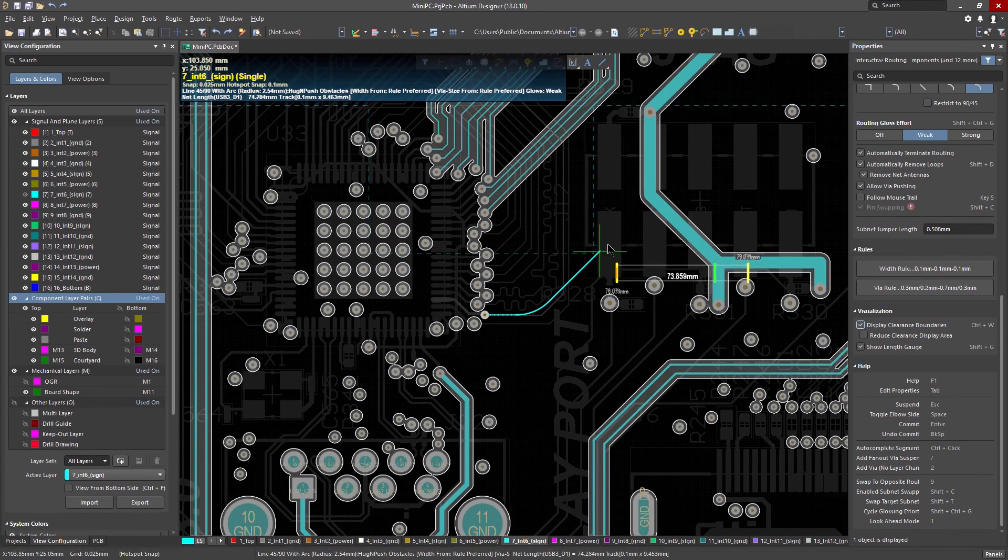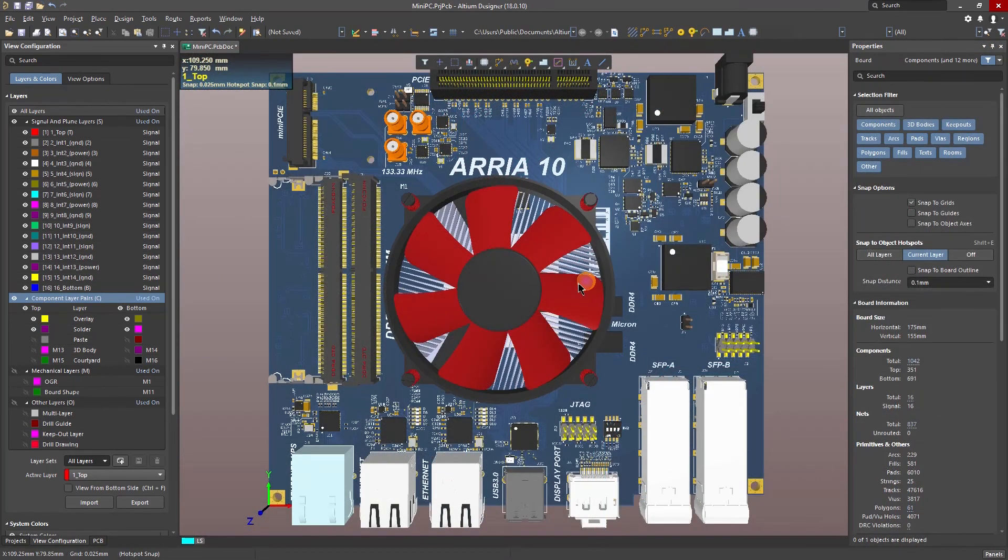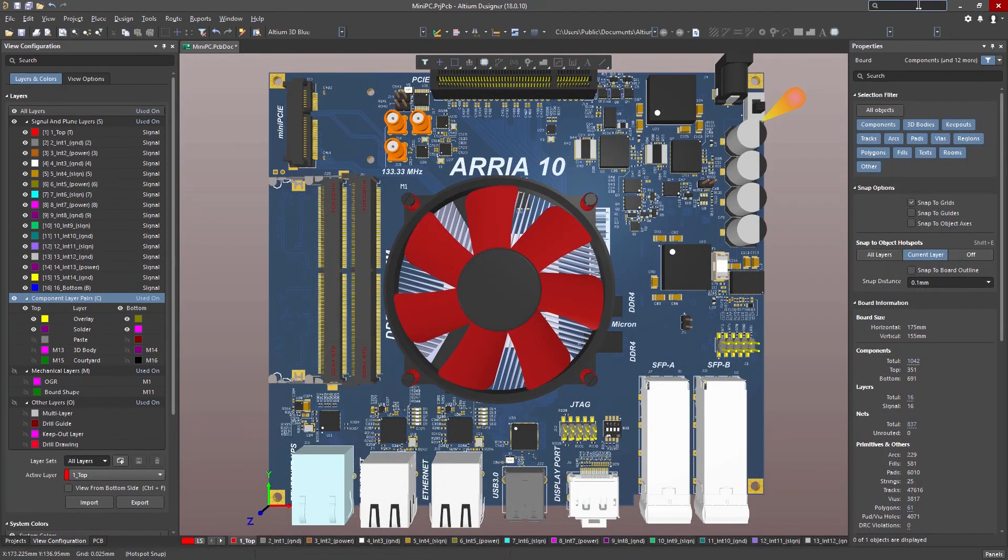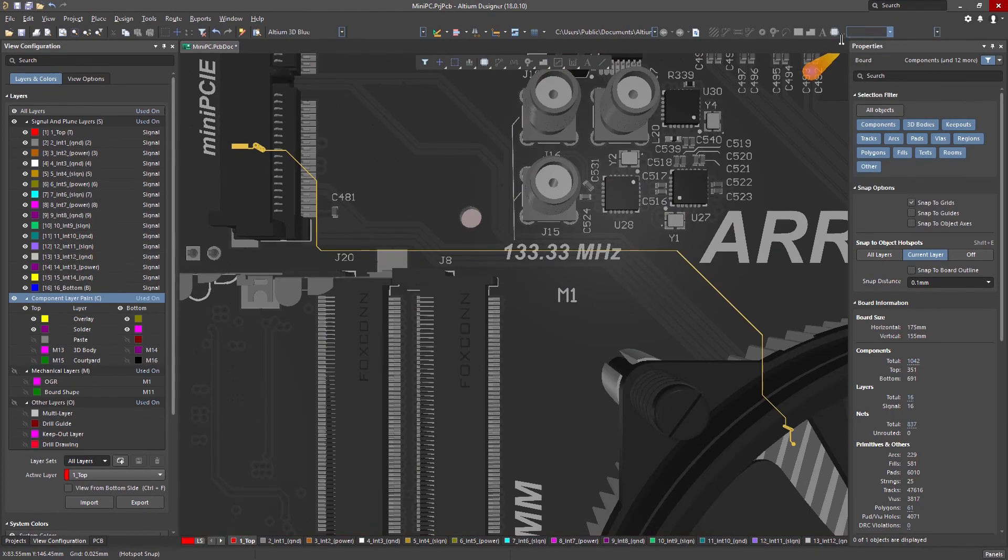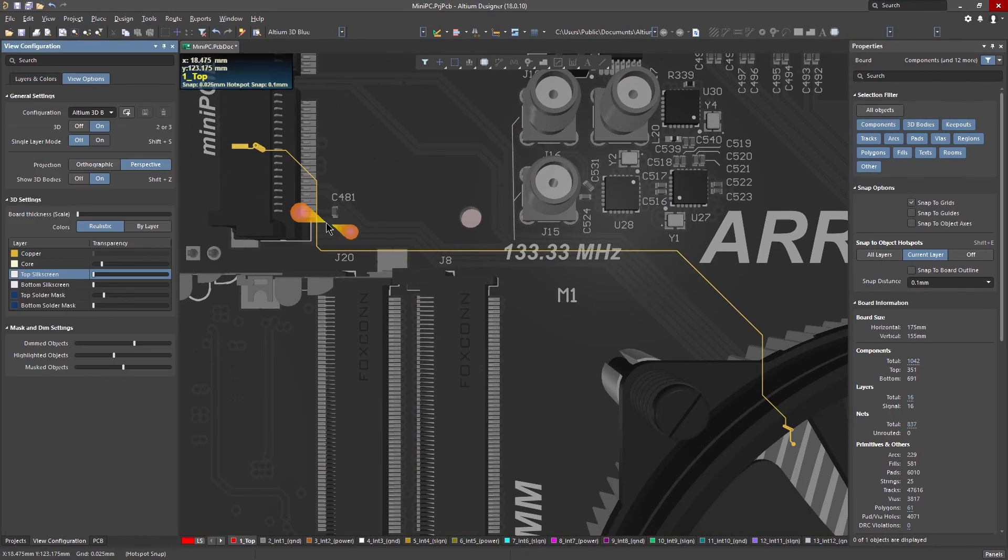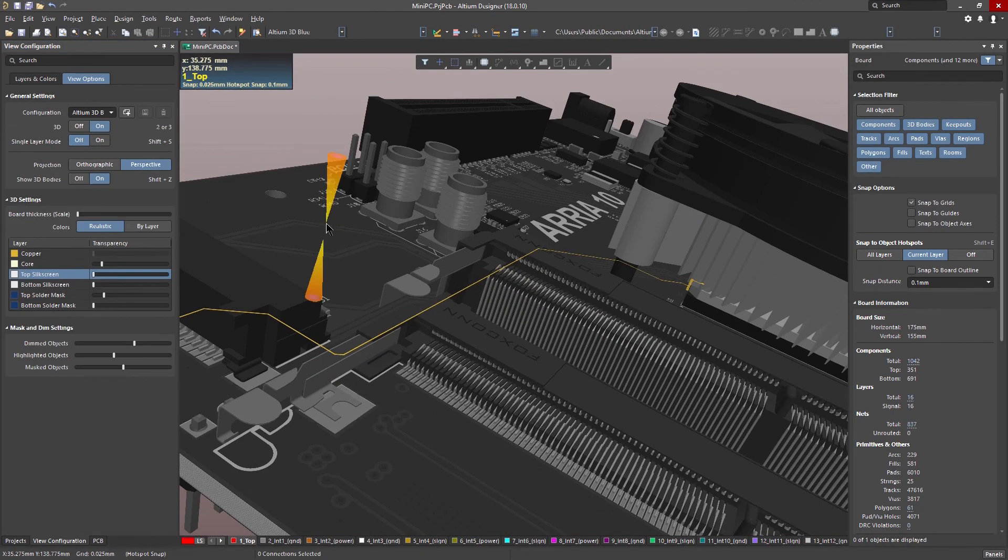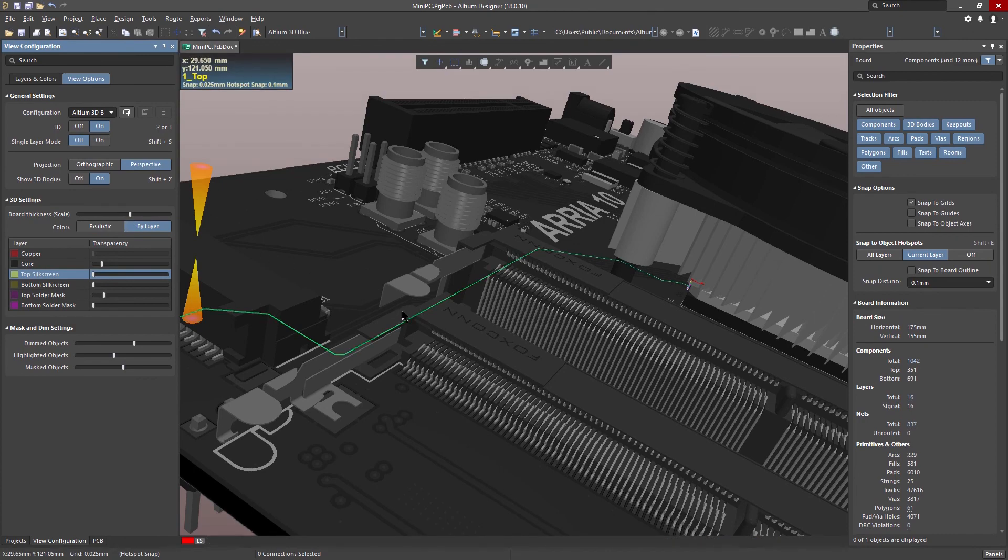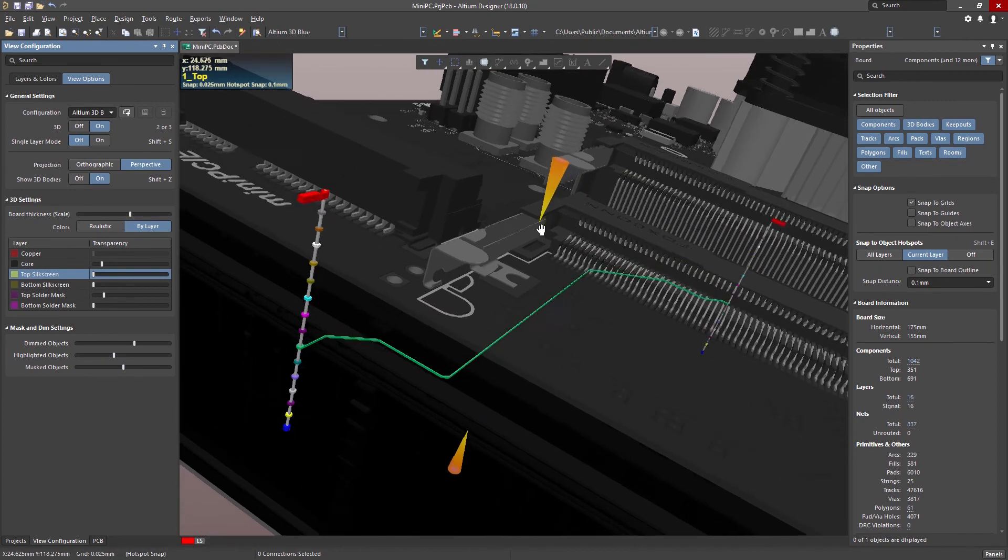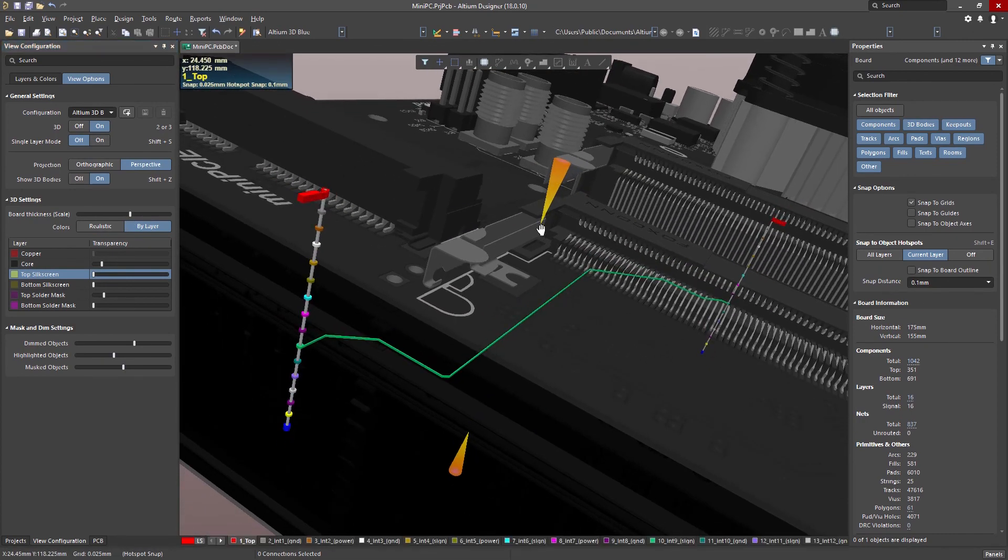Laying out your PCB is a complex combination of art and science. Altium Designer's precise, simple, and powerful interactive router can help you with your next masterpiece.